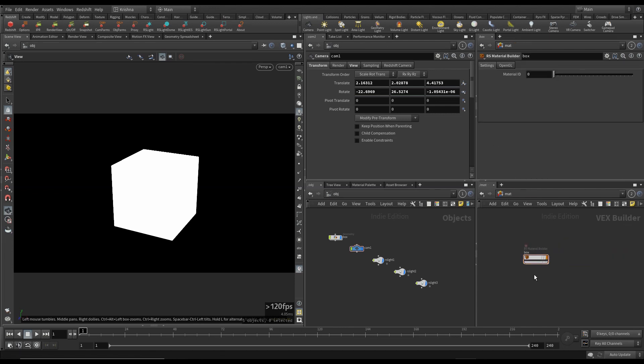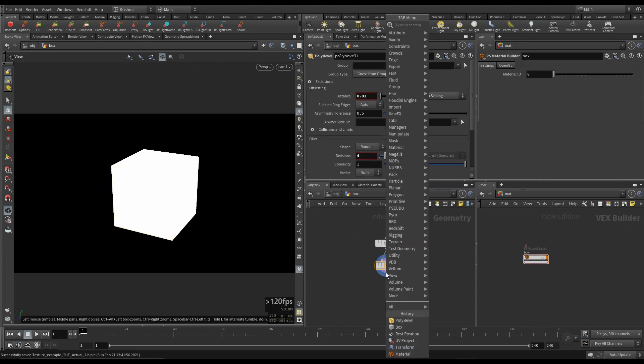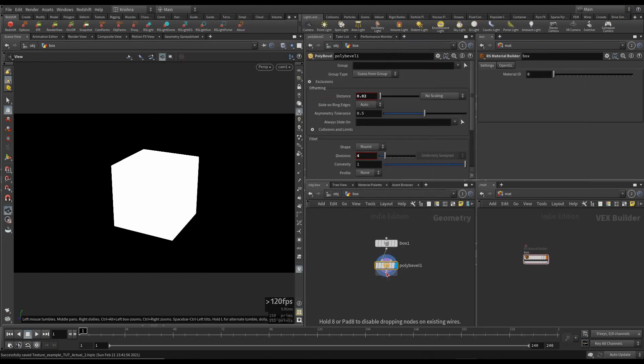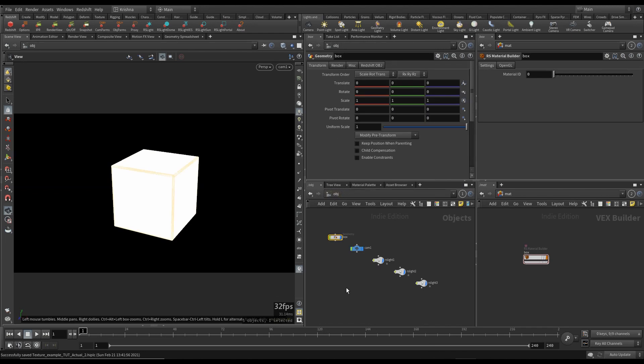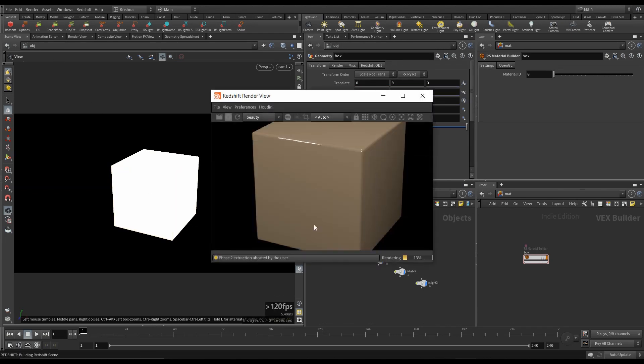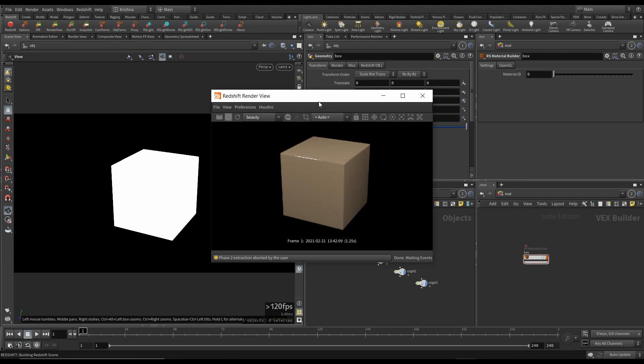I'm just going to select one of them here. Wood beam diffuse. I got this texture from a kit bash sample kit. So wood beam diffuse connected to diffuse color. That's all.